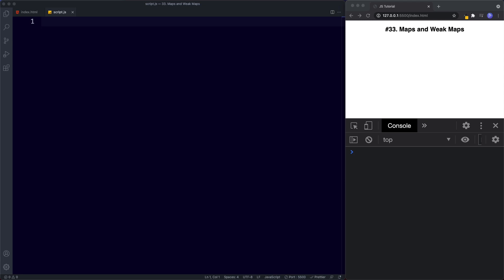We saw that a set was basically a collection of values where by default each value can only appear once. In this lesson we're going to be covering maps and weak maps. So what exactly is a map? In JavaScript a map is a collection of keyed data items, similar to an object, but the main difference is that a map allows keys of any type. An object will convert keys to strings, whereas a map will not.